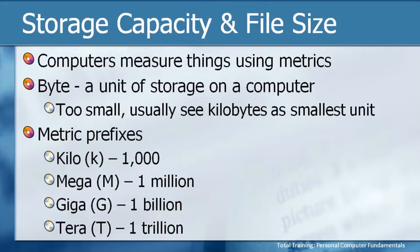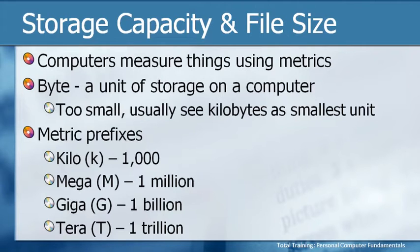A kilo or a lowercase k means a thousand, mega with a capital M is a million, giga with a capital G is a billion with a B, and terra which you will start hearing more and more of is one trillion.